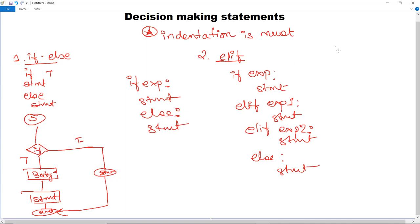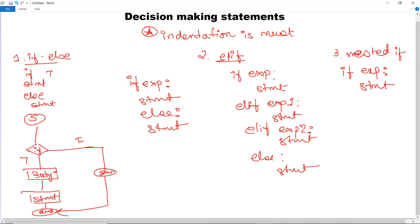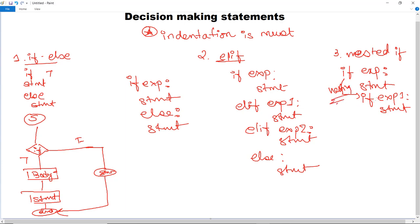Next we have nested if. In nested if, you can execute multiple if statements in separate blocks, along with elif and else. For example, if you have executed an if statement with an expression and given a statement to execute if true, you can also mention another if expression inside that block to check a further condition and execute another statement — this is known as nesting or nested if. Similarly, you can execute elif and else to close the decision making blocks.